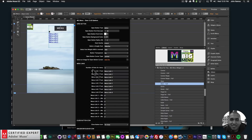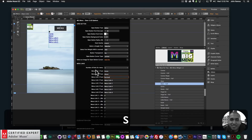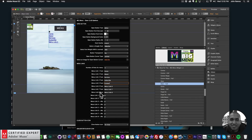Here's where you set the menu link text. I'm going to change all of these: Home, About, Services, Subscribe, and Contact. We don't need to worry about menu links six, seven, or eight because we only have five menu links.